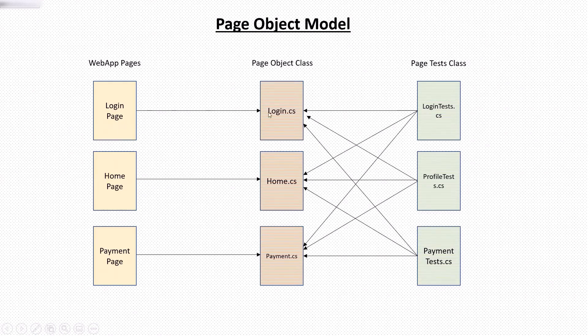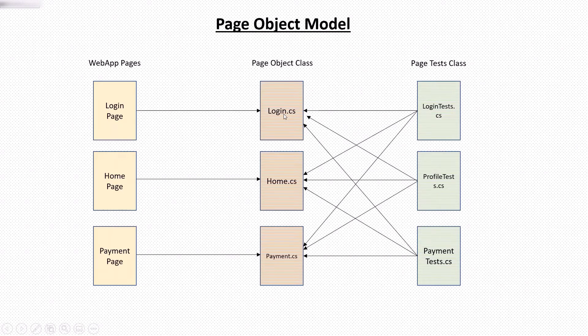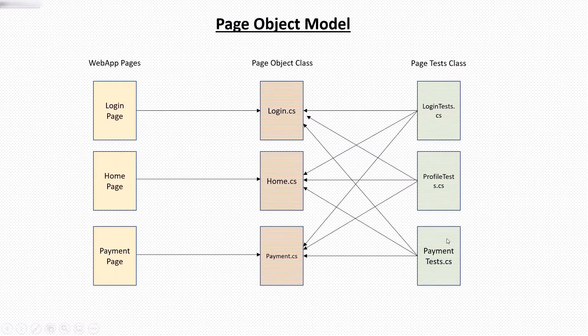Because test cases related to profiles also need to access the login method from login.cs file. Without doing login, we cannot test the profile related scenarios. So this way, many test methods will use the login method of login page.cs class.